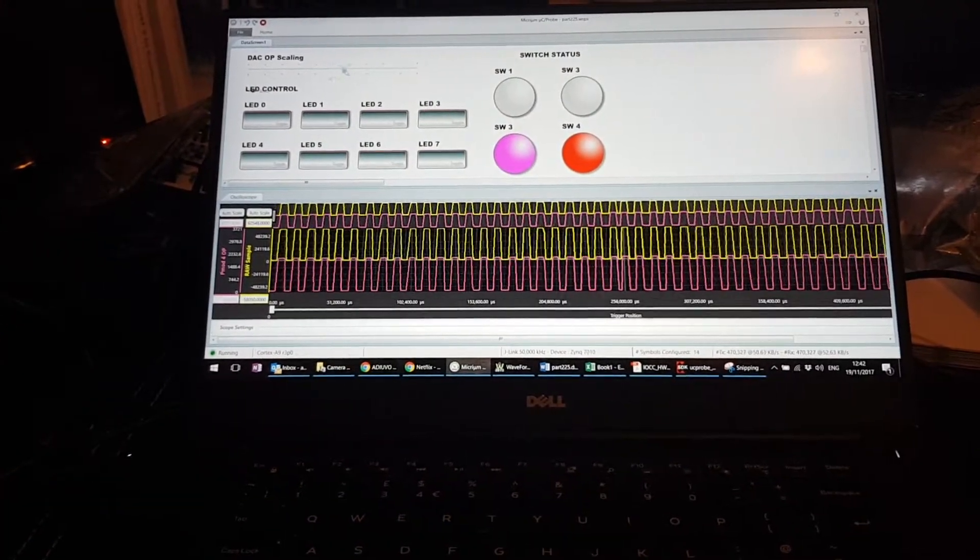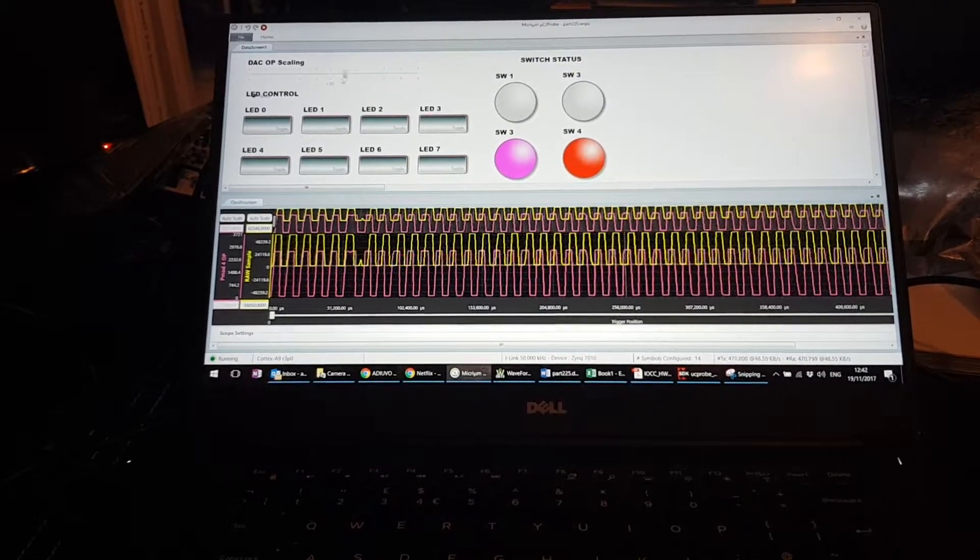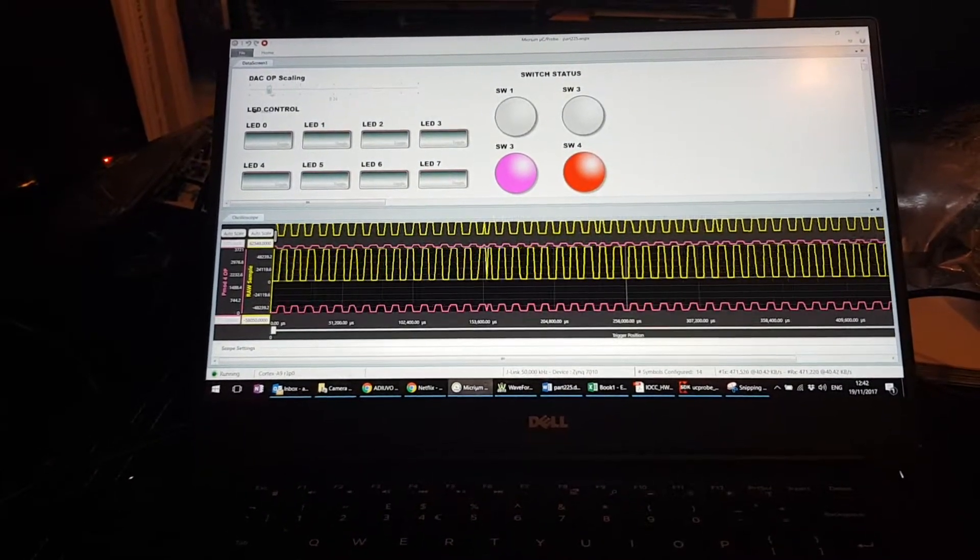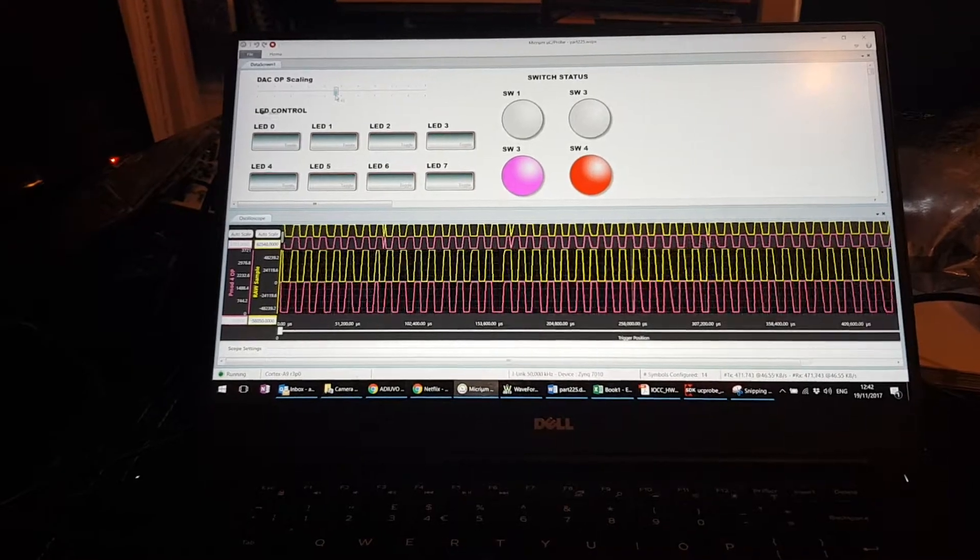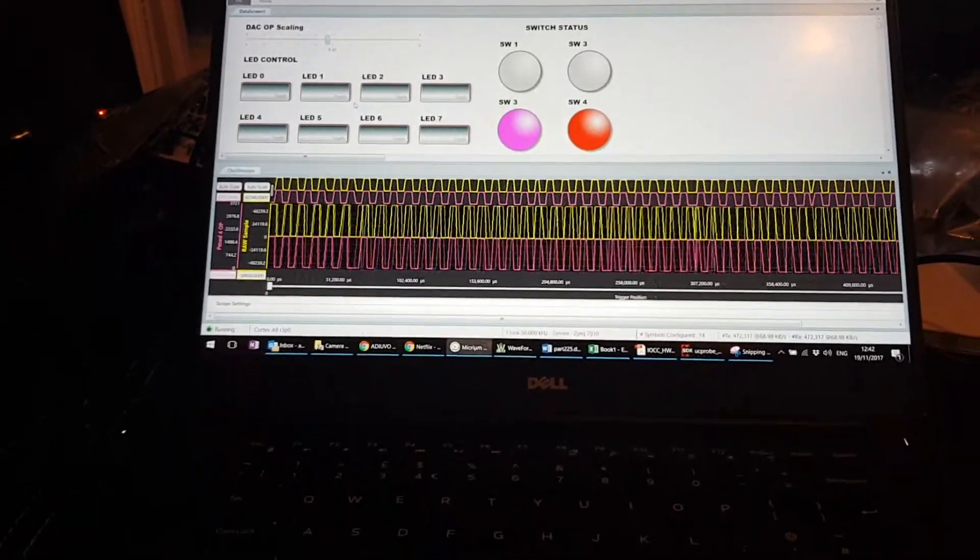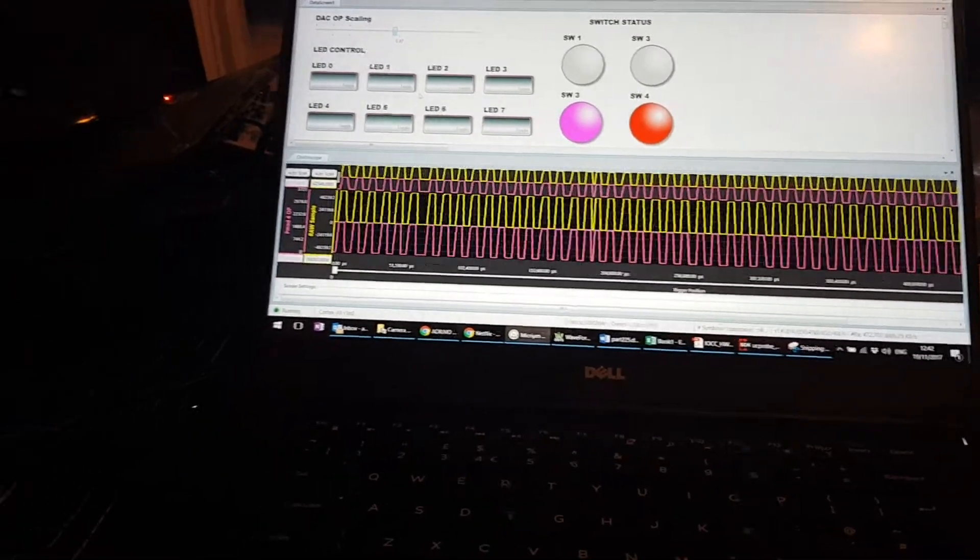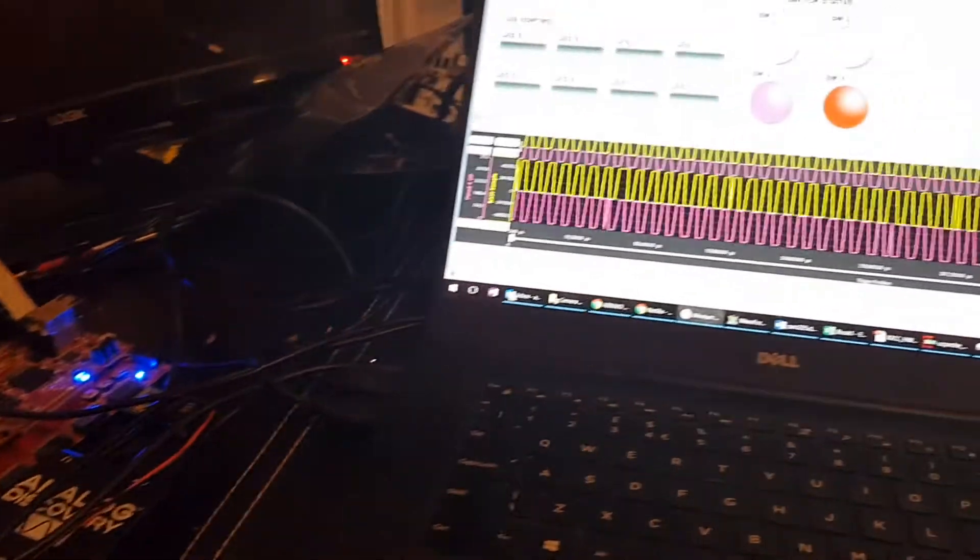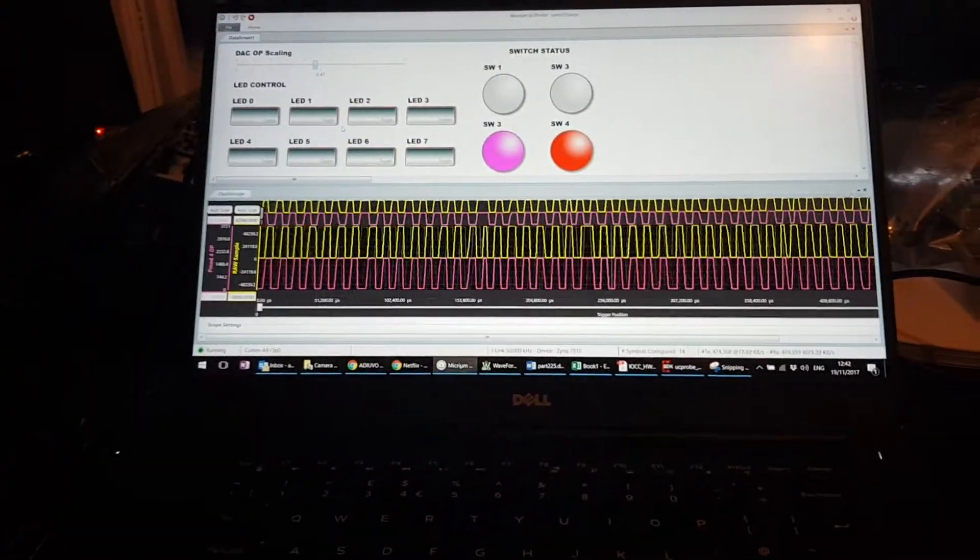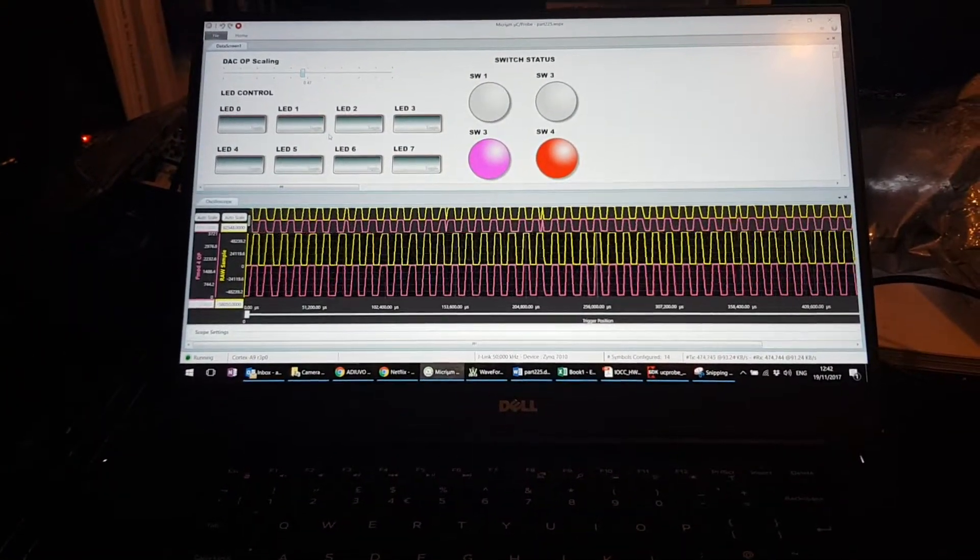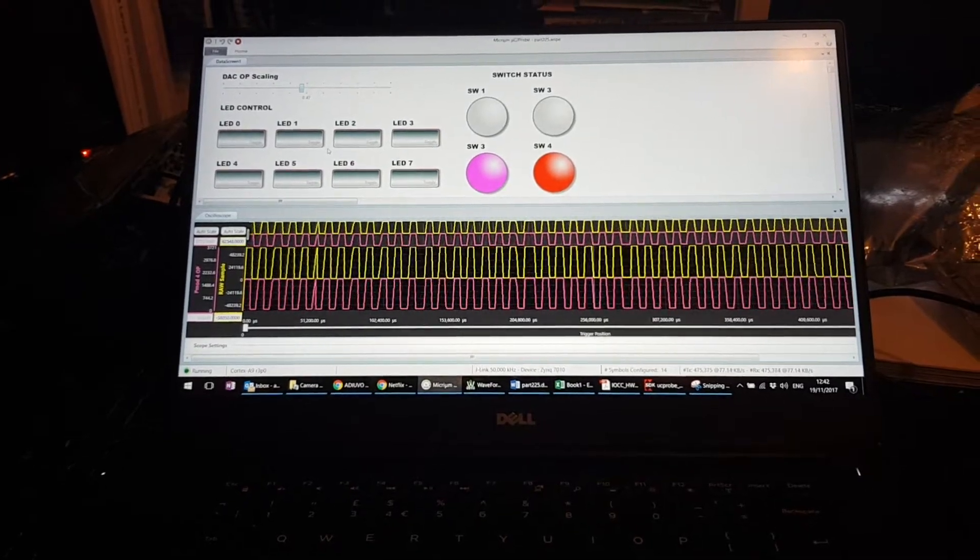Then again, we can change the amplitude to our heart's desire. So there we have it. Thanks for watching and thanks for reading the blog. A very quick introduction of how to use the Micrium probe on the Zynq.